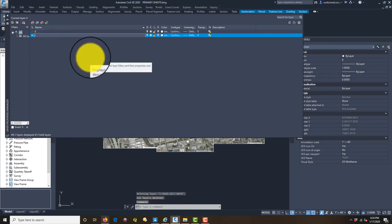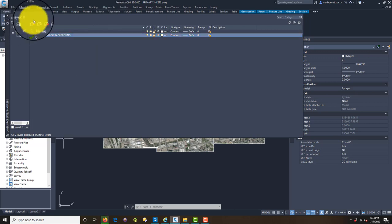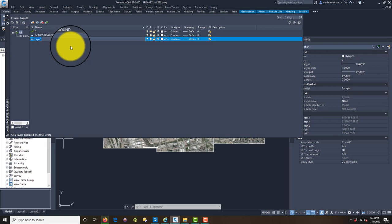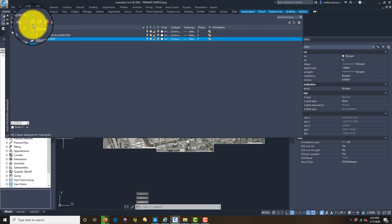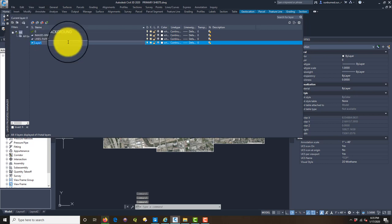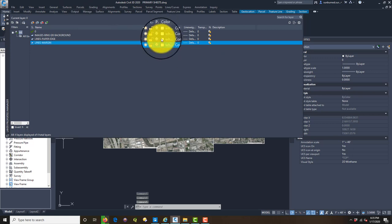I want to make a couple new layers. I'm going to make one called Images GIS Background, and I might even put Bing on there because I'm going to have some different image layers. Then we're going to make layers for our sheets: Lines Paper Edge and Lines Margin.